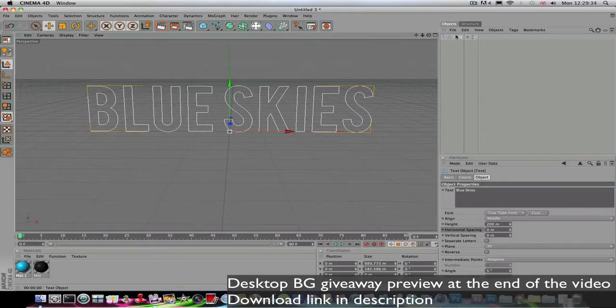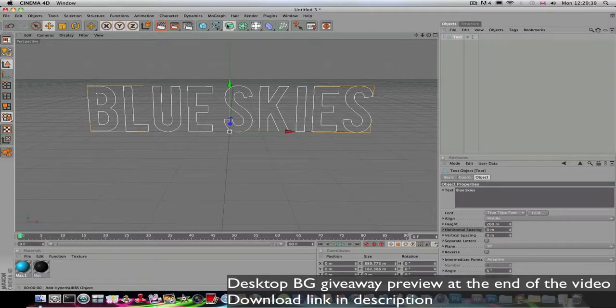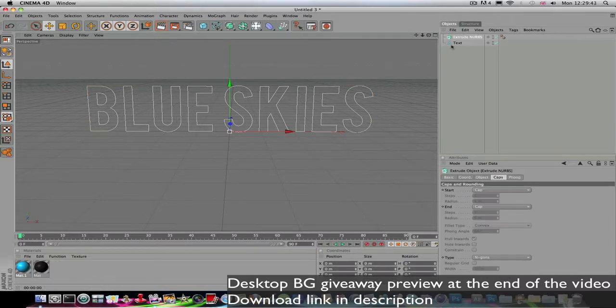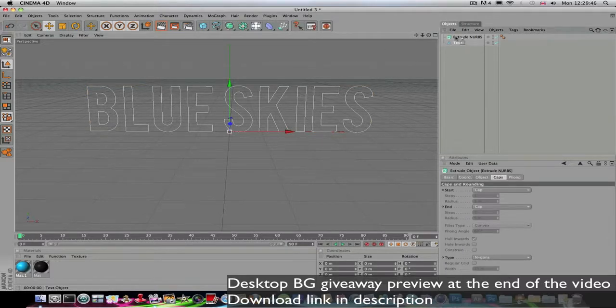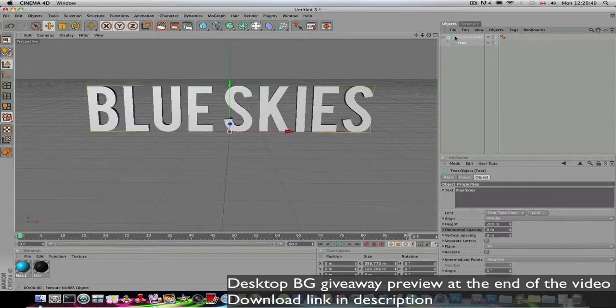Okay, so now once you've got all that sorted, go to this button over here—it's sort of a cube with a sphere inside. Hold that in and go to Extrude NURBS. Now with your text layer, drag it on top of the Extrude NURBS till you see the arrow pointing down on the square. This makes the whole thing 3D.